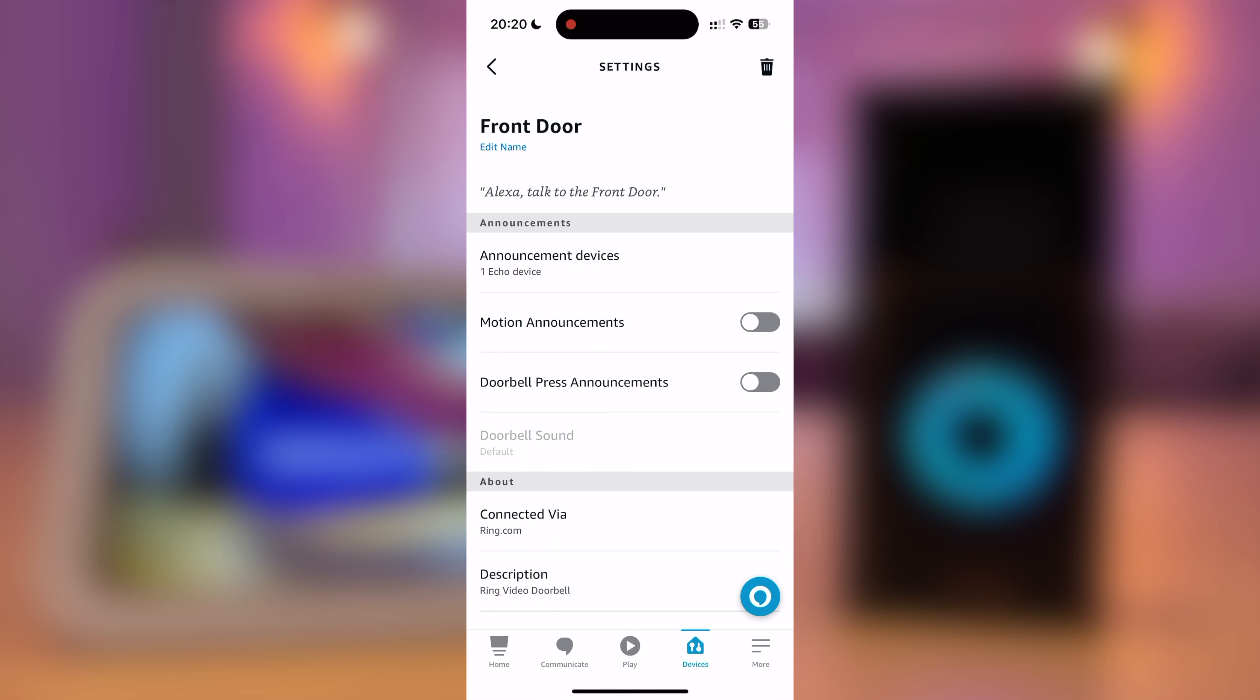You can then turn Motion Announcements on and off. Motion Announcements let you know when somebody's near the door. I find these go off a bit too often, so I leave it turned off. However, most importantly, you need to make sure that Doorbell Press Announcements is turned on. This is a setting that alerts you when someone presses the doorbell.